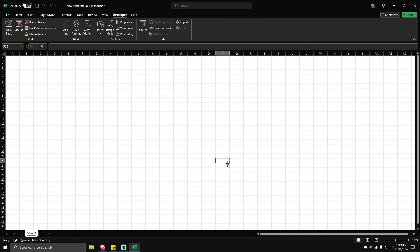Don't worry, I'll leave the command in the description so you can just copy and paste it in the Immediate Window. That's basically it. I hope this video helps and I'll see you in the next one.